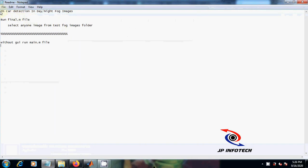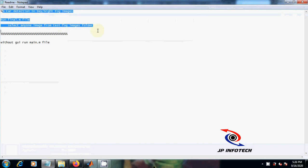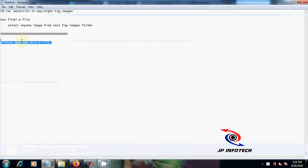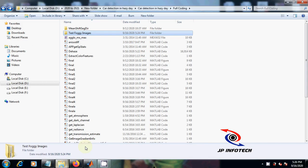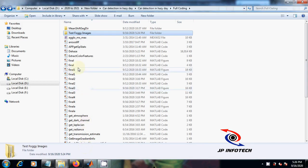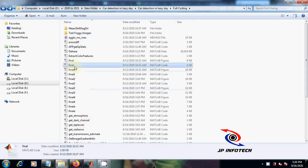Welcome viewers. In this video we are going to see about the project car detection in day, night, and foggy images. This can be executed with or without GUI. Right now we are going to see it in GUI format.